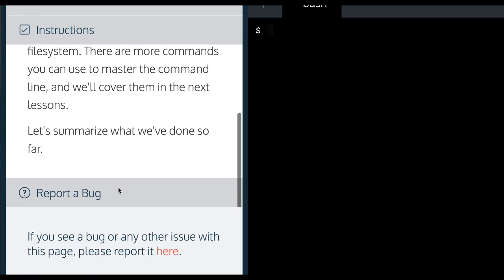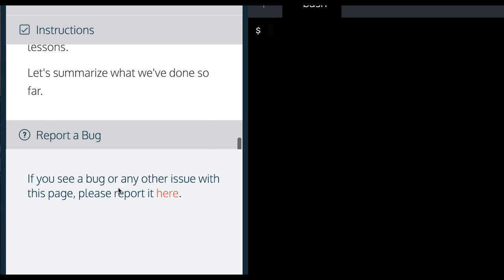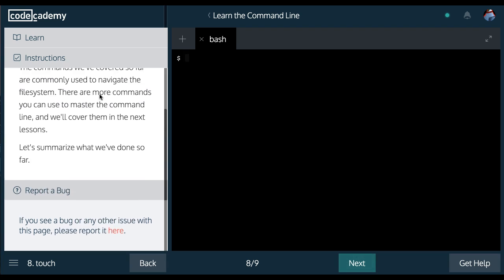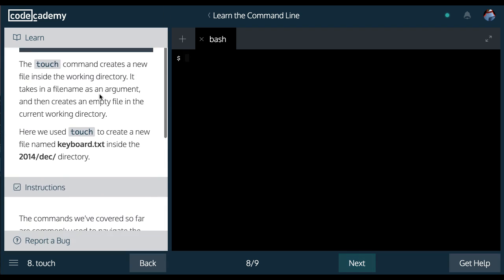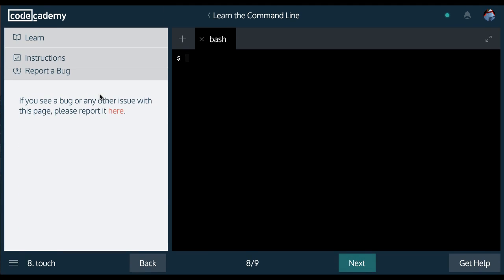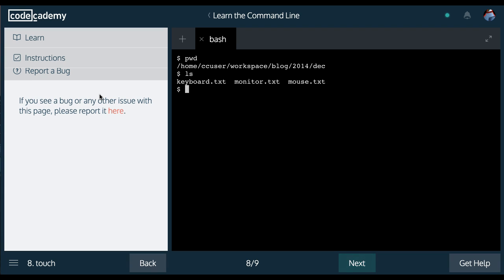Let's summarize what we've done so far. Current working directory, list.